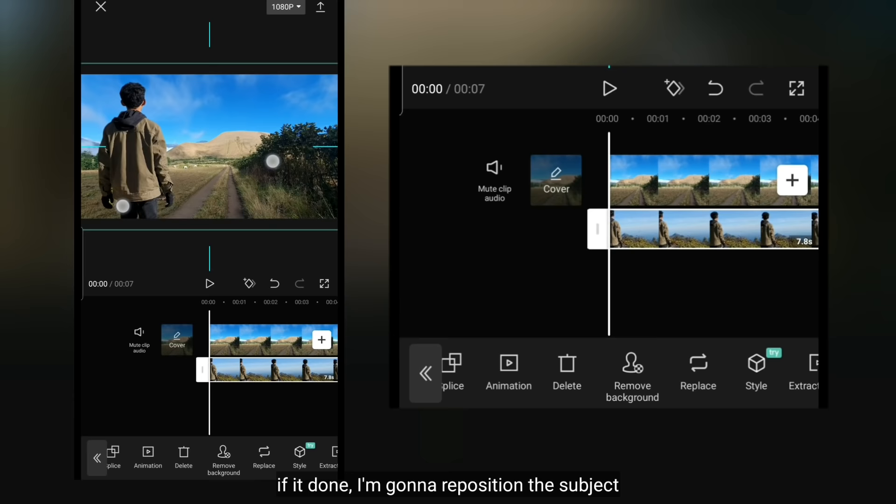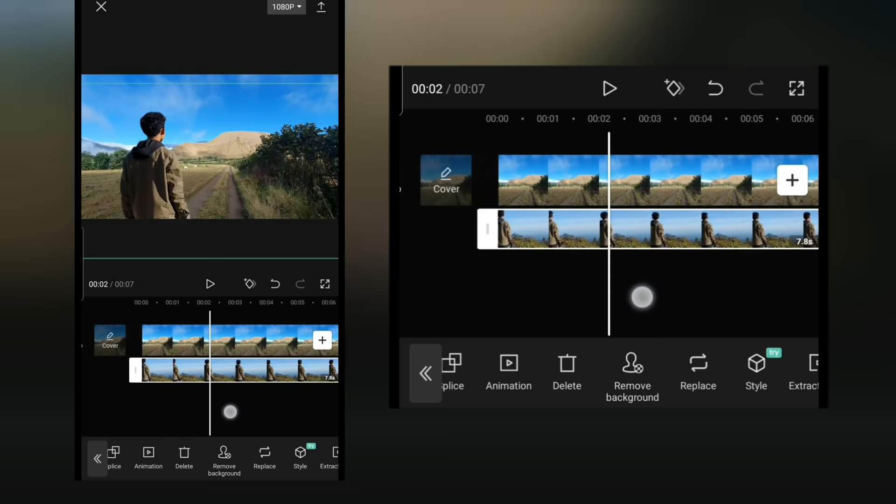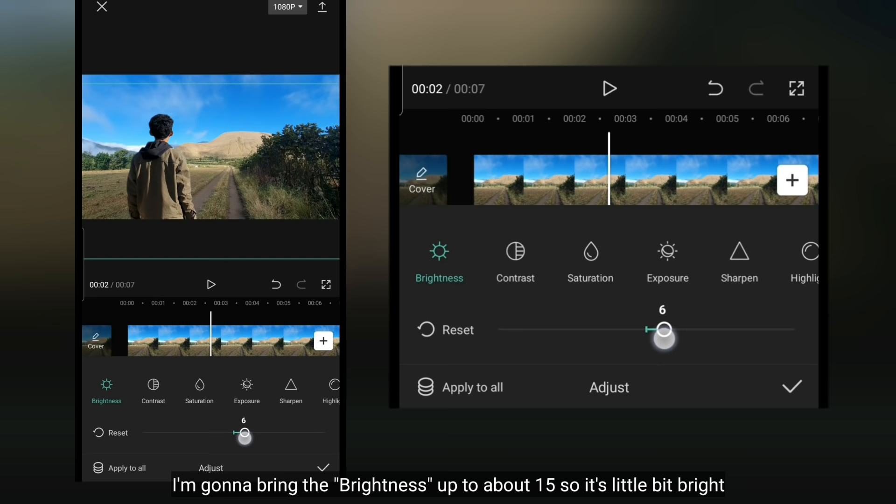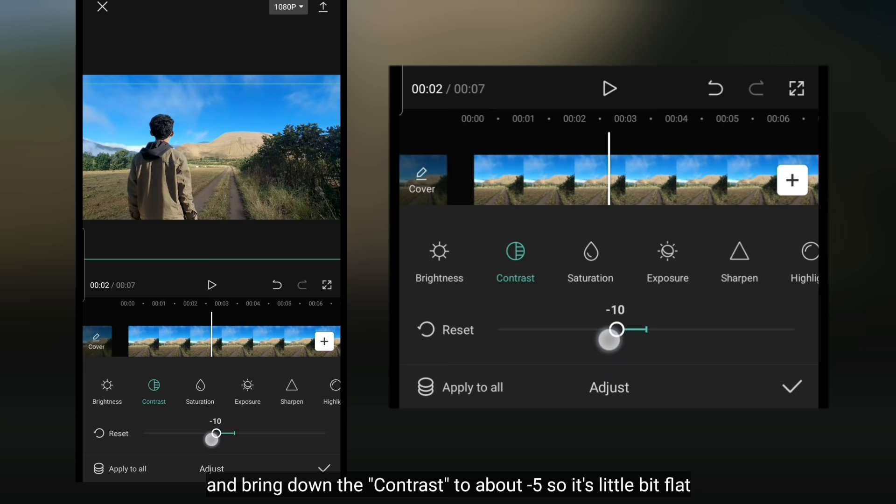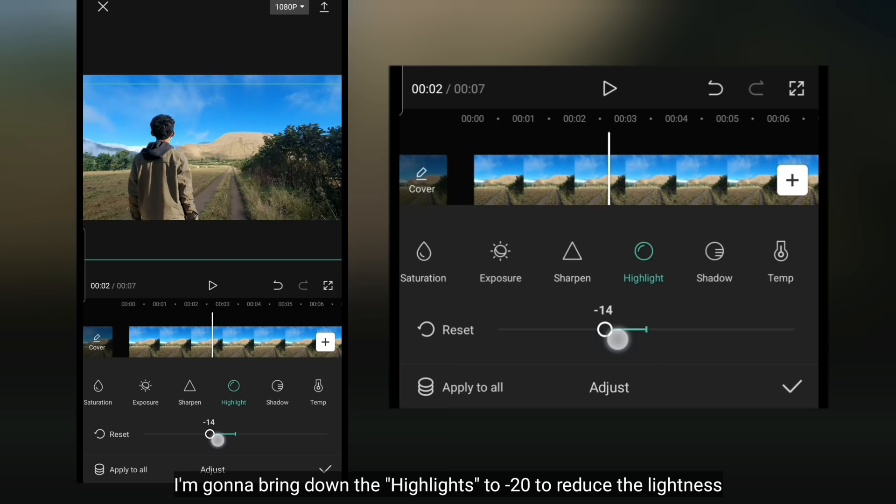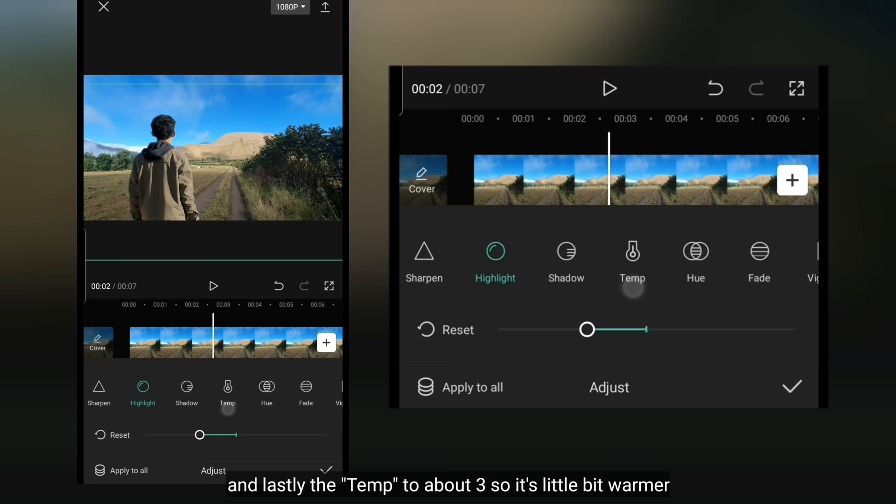Jika selesai, kemudian aku bakal mengatur ulang posisi subjeknya. Kemudian kamu bisa mengatur pencahayaan dan warnanya dengan masuk ke menu Adjust. Di sini, aku bakal menaikkan Brightness menjadi sekitar 15, supaya ini terlihat sedikit cerah. Dan menurunkan sedikit kontras menjadi sekitar Min 5, supaya ini terlihat sedikit flat. Dan aku bakal menurunkan Halikes menjadi sekitar Min 20, untuk meredamkan pencahayaan. Dan yang terakhir, untuk temperatur menjadi sekitar 3, supaya warna terlihat sedikit panas.